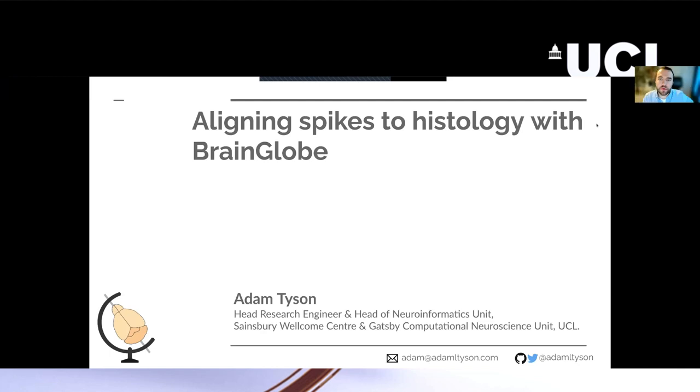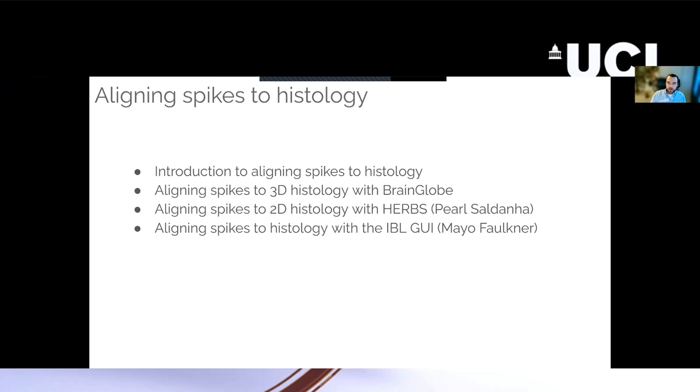I'm going to talk about aligning your electrophysiology data to your histology data. I'm going to give a brief introduction, then talk about some of the tools we've been developing, particularly for working with 3D whole brain histology data. Then Pearl will talk about the tool she's been developing, and then May will end talking about what they do at the IBL.